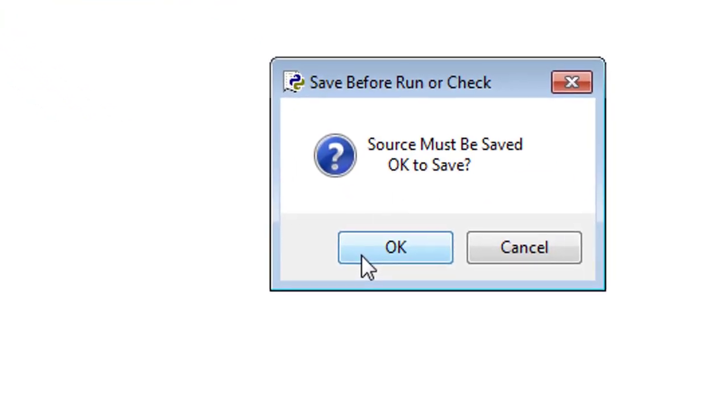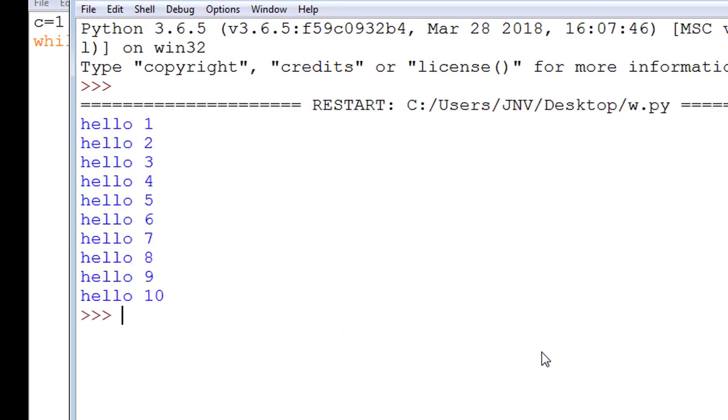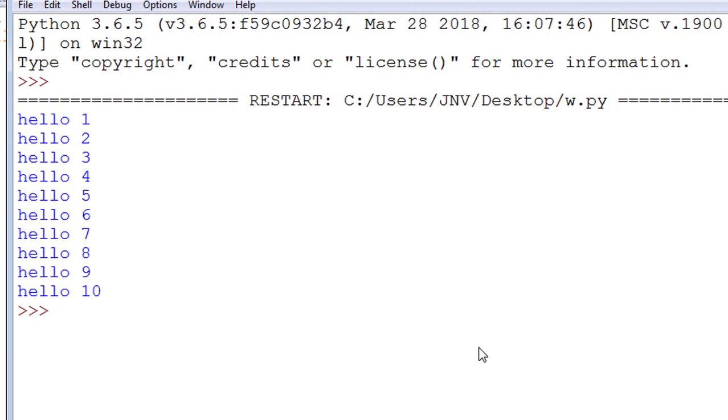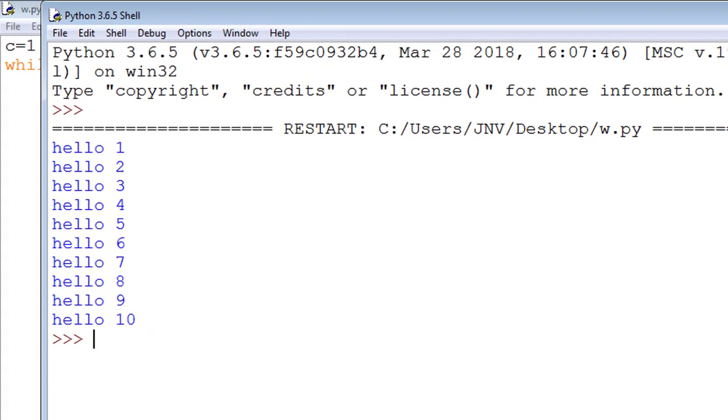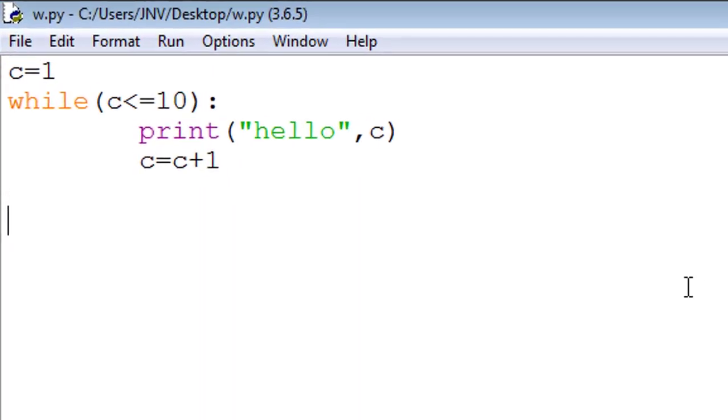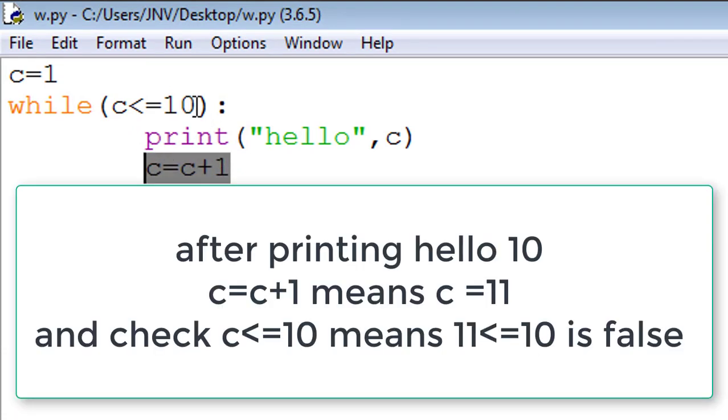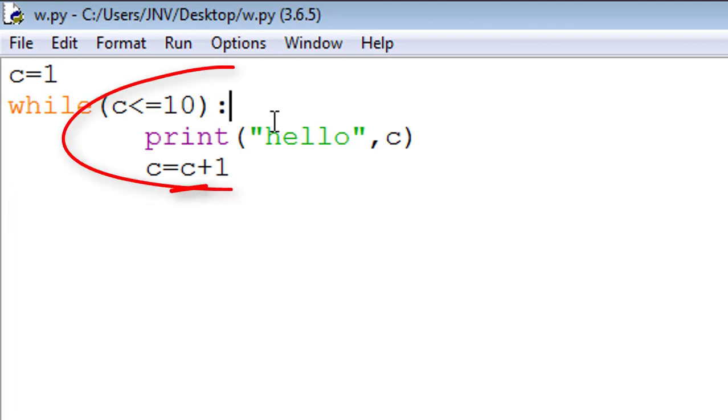Again I run after saving. This is output of my loop: hello 1, hello 2, hello 3, hello 4 and so on. In the last, after printing hello 10, c is 11, and again check c less than equal to 10 means 11 less than equal to 10 is false. This is a cycle of my loop.